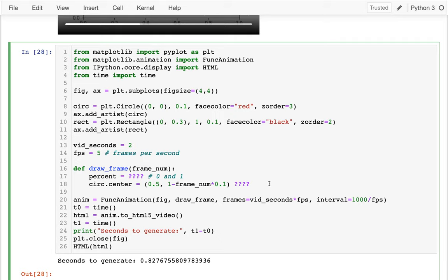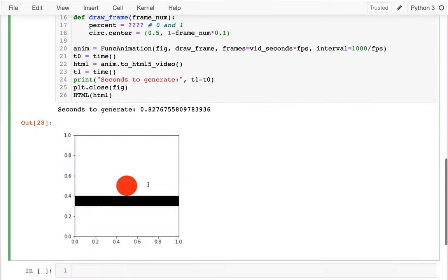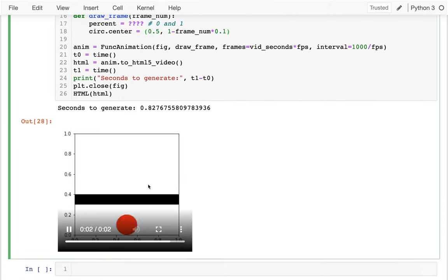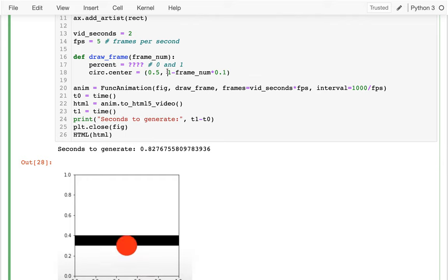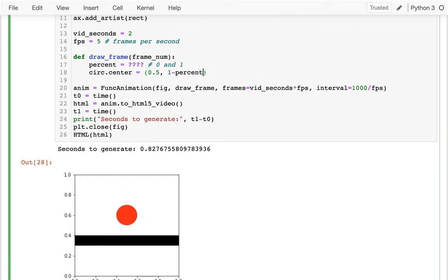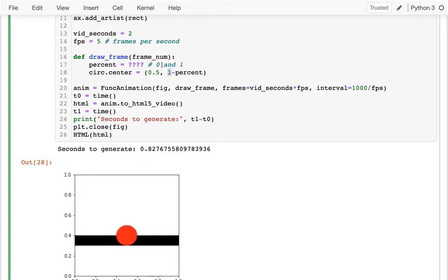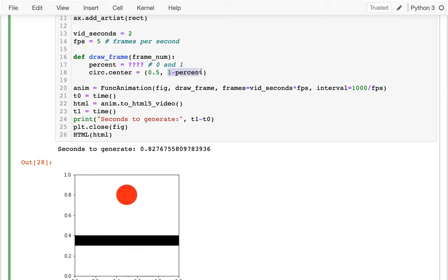And so what I can do down here is if I figure out how to write that, I can say, well, I want to draw that circle that's dropping and it starts at the top, which is one, and so I can just say, well, minus percent, right? So it starts at one when my percent is zero and at the end of the video, well, this will be zero and it will be to the bottom.